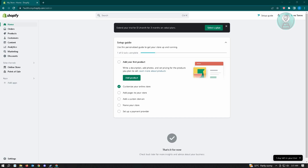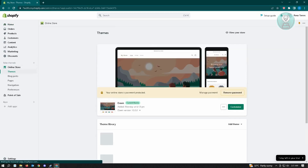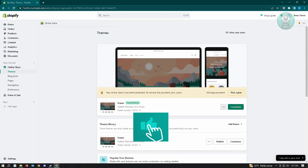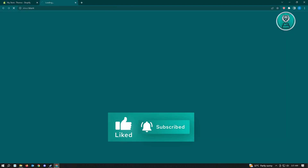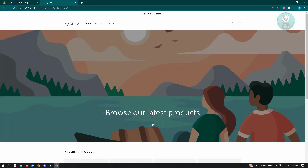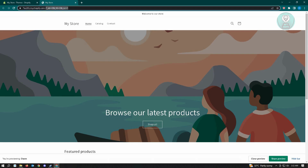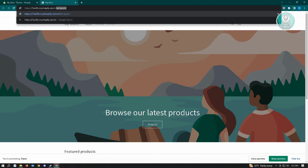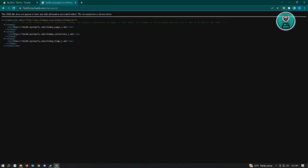We don't have the capabilities of actually editing our sitemap. But if you want to view your sitemap, the first thing you want to do is log into your account. Once you've done that, go to Online Store, then click on the three-dotted button, and click on the Preview button. From here, remove a specific section of your link, obtain the actual link for your shop, and type in sitemap.xml, then hit Enter.